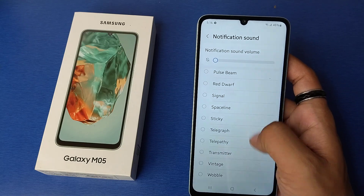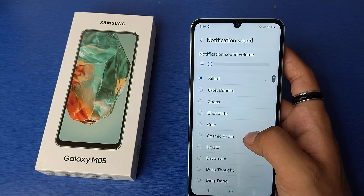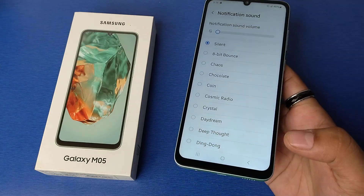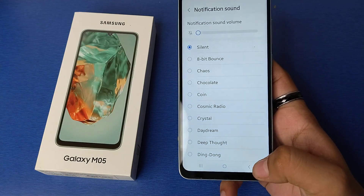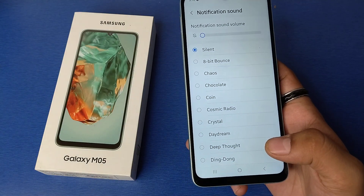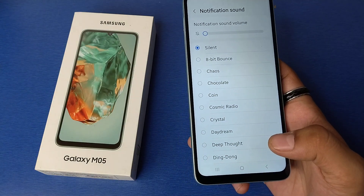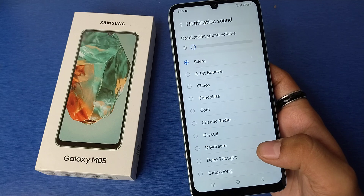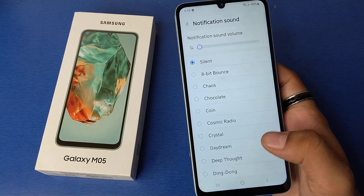You have to select it from here and you can set your own custom tone. I hope you like this video. If you like this video, then subscribe to our YouTube channel for more helpful tips and tricks videos. See you next time.